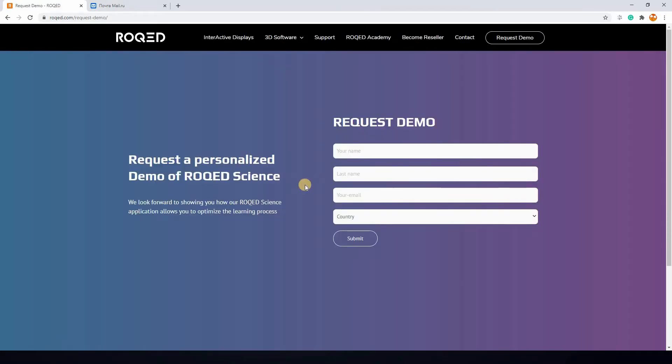Here, enter all required information. The link to download Roked Physics will be sent automatically to the email you enter.